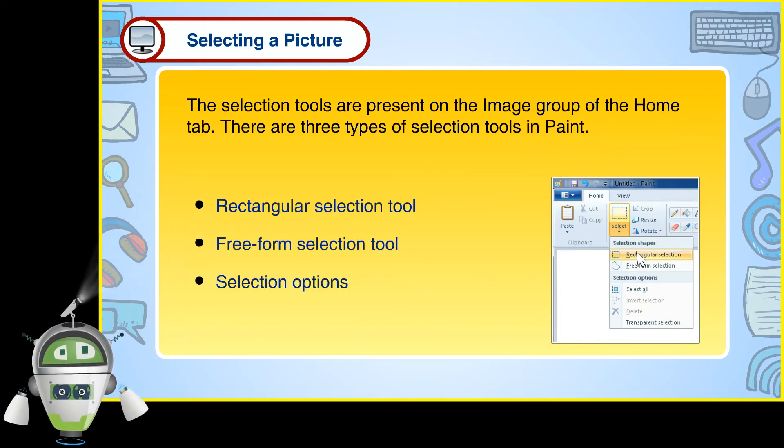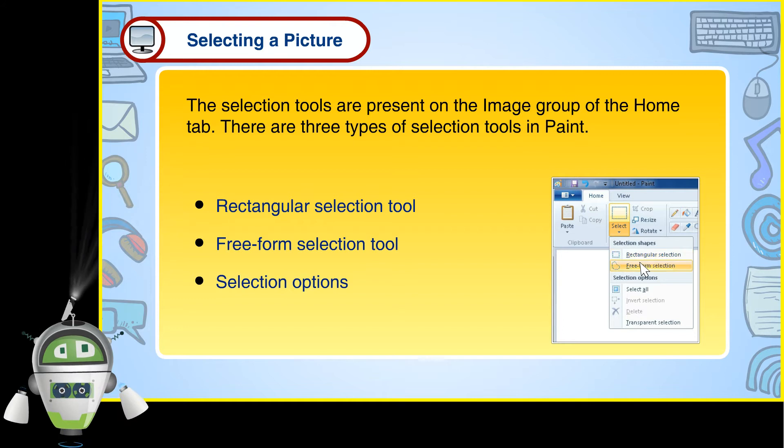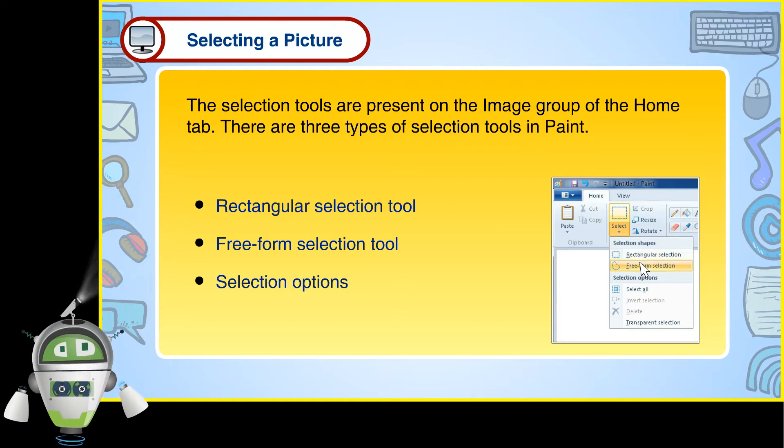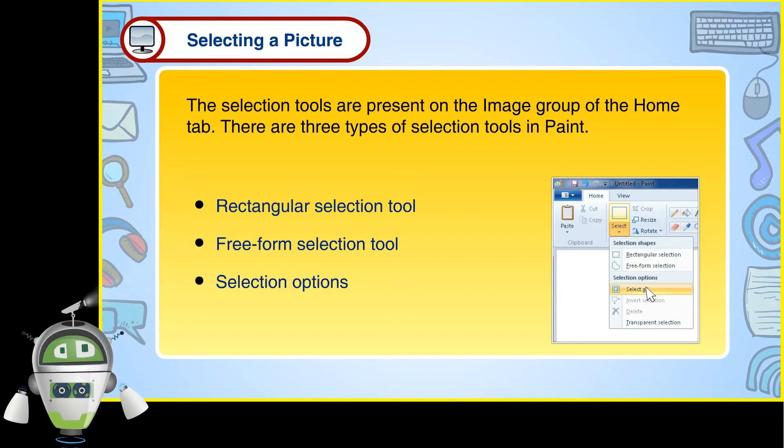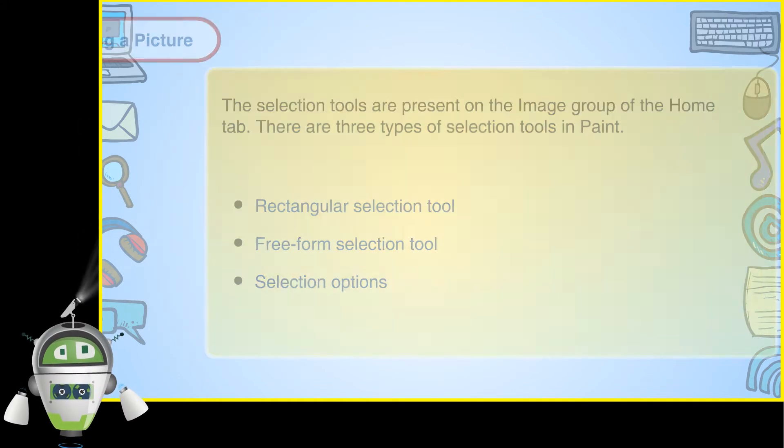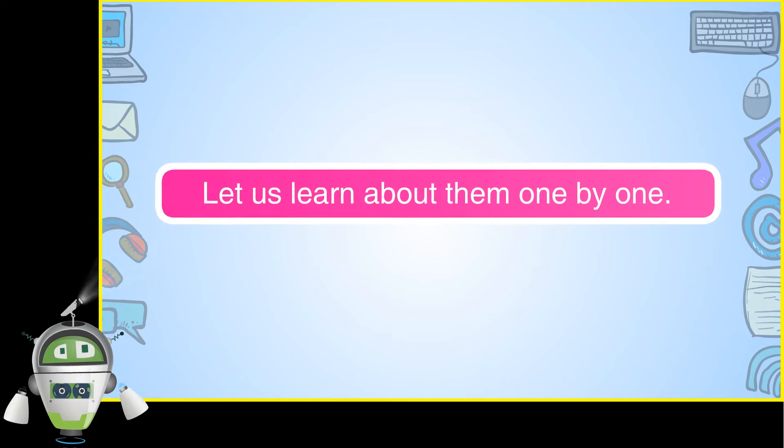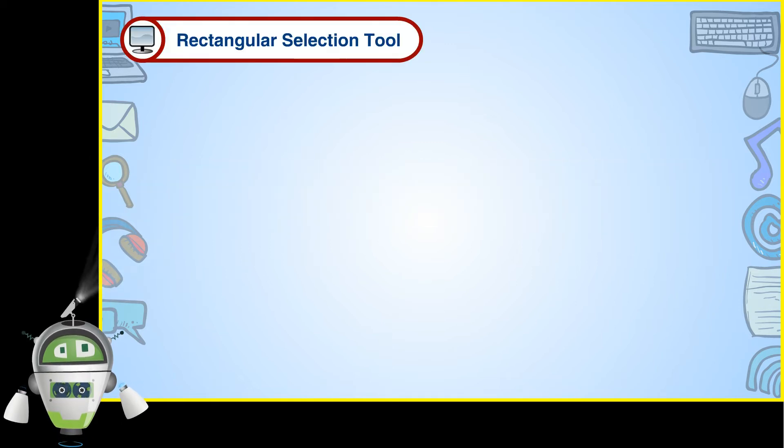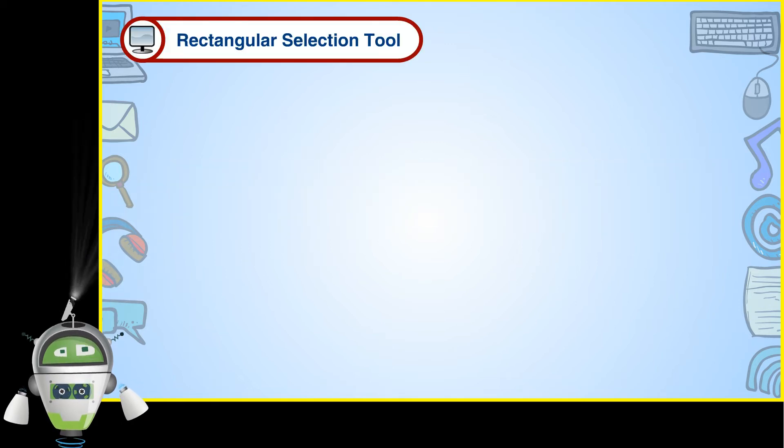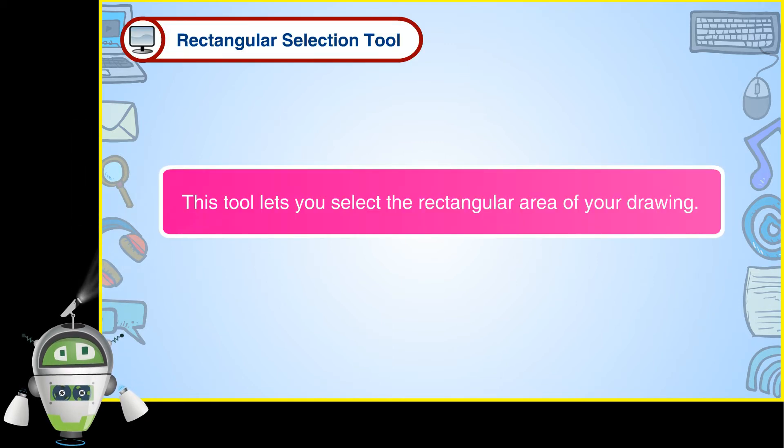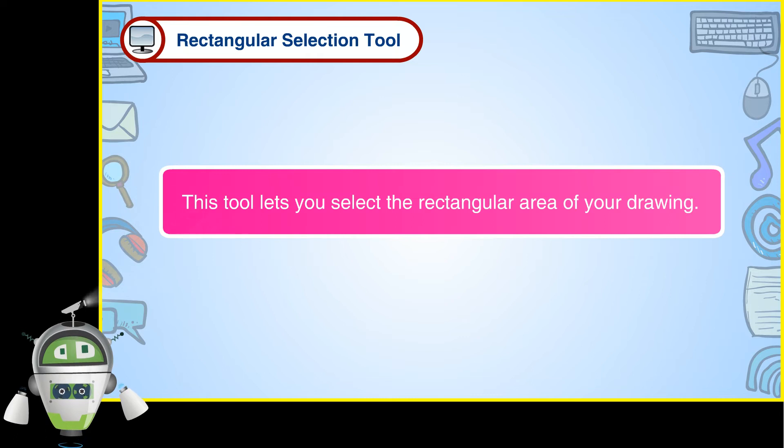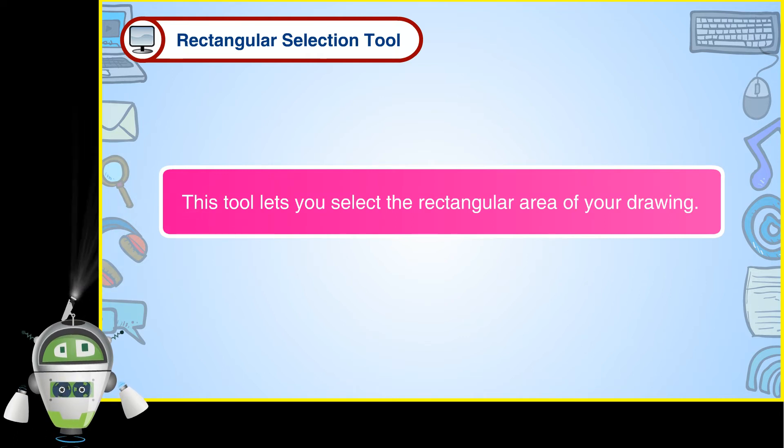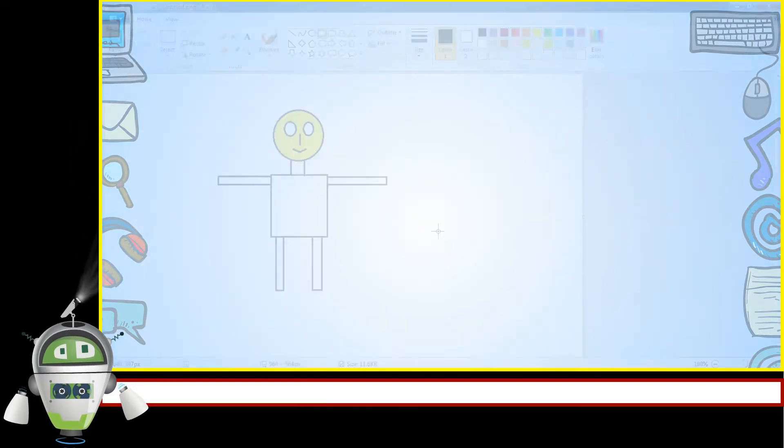Rectangular Selection Tool, Freeform Selection Tool, Selection Options. Let us learn about them one by one. Rectangular Selection Tool. This tool lets you select the rectangular area of your drawing.